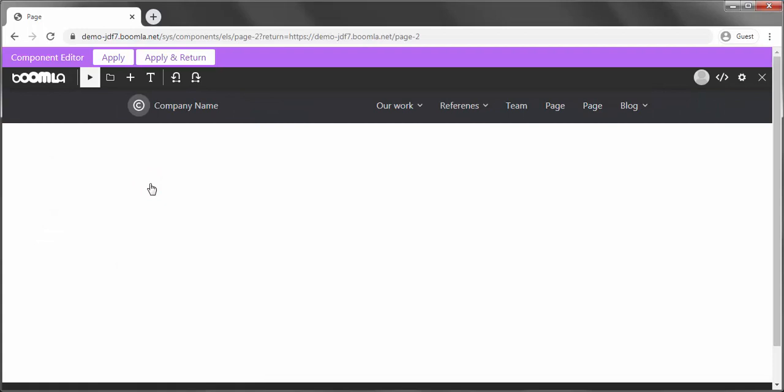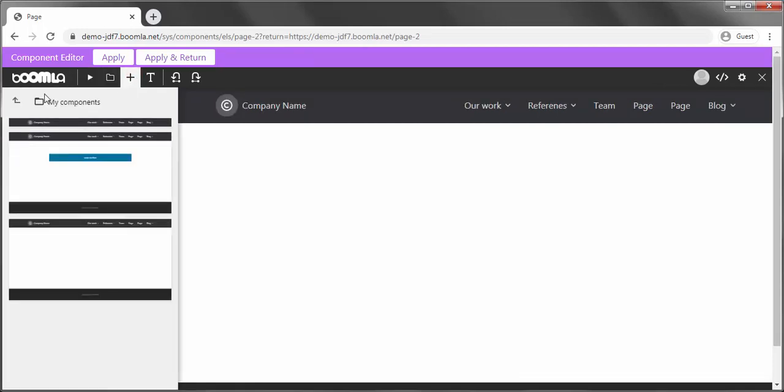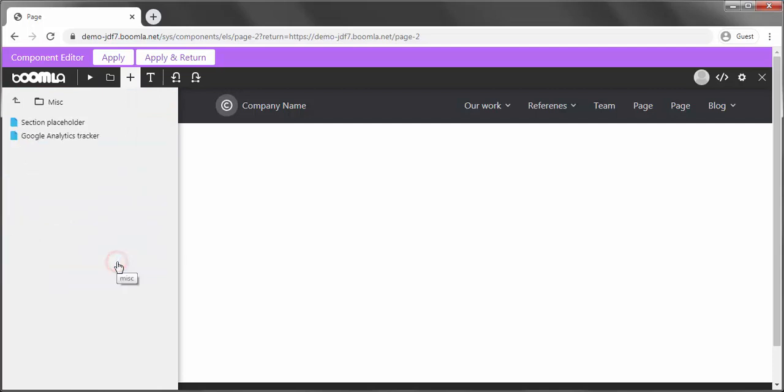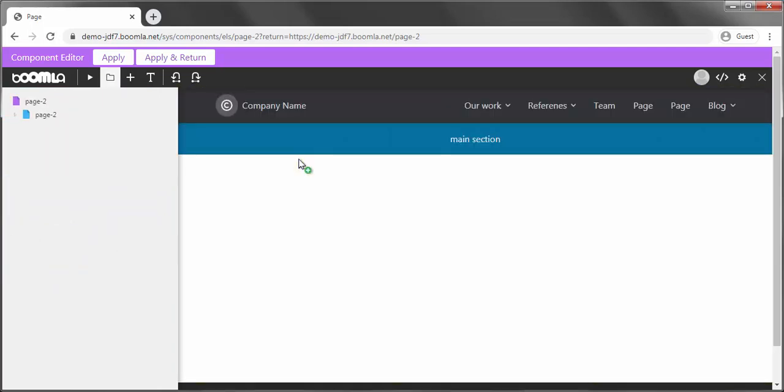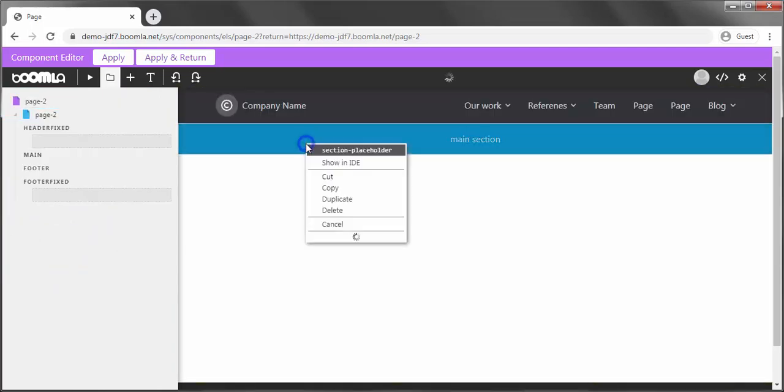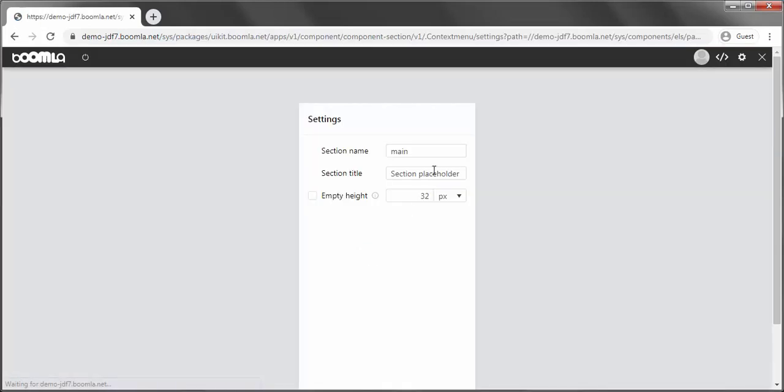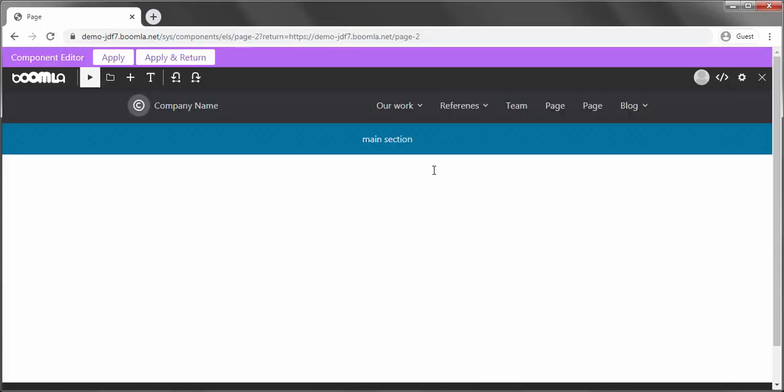Let's add the section placeholder again. Change its name. Apply and return.